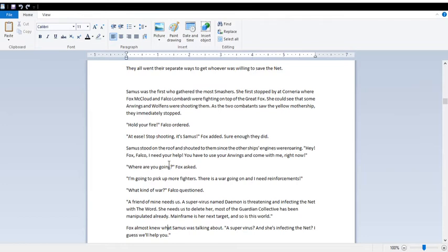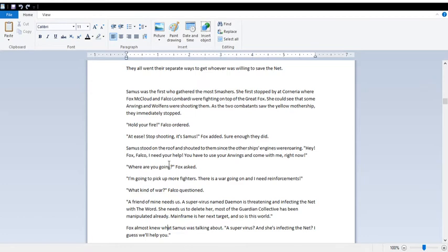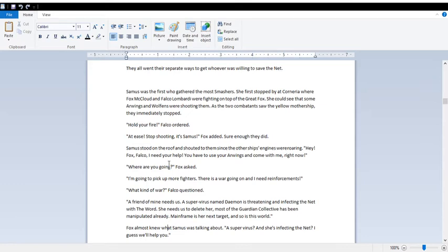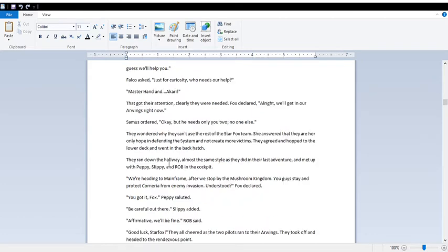Sure enough, they did. She stood on the roof and shouted to them since the other ship's engines were roaring. Hey! Fox! Falco! I need your help! You have to use your Arwings and come with me right now! Where are you going? I'm going to pick up more fighters! There is a war going on and I need reinforcements! What kind of war? A friend of mine needs us! A super virus named Daemon is threatening and infecting the net with the word! She needs us to delete her! Most of the Guardian Collective has been manipulated already! Mainframe is her next target! And so is this world! A super virus! And she's infecting the net? I guess we'll help you. Just for curiosity, who needs our help? Master Hand and Akari. That got their attention.